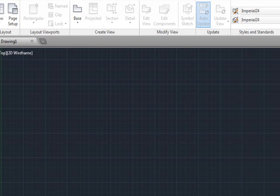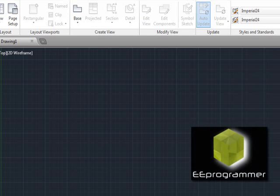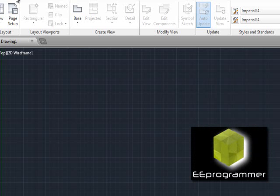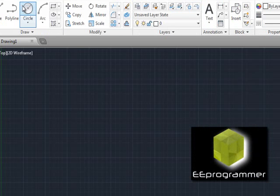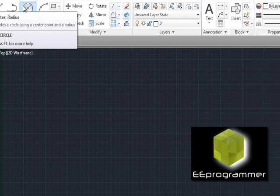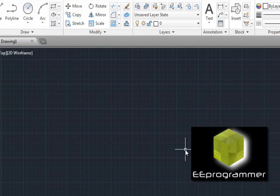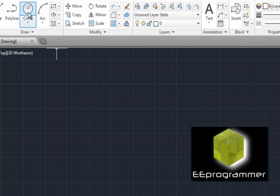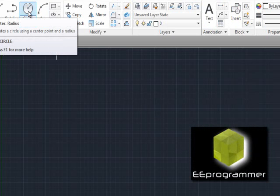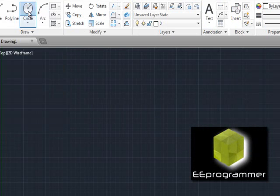This is Marco Wu from eProgrammer.com. In this tutorial, I'm going to teach you how to deselect an object in AutoCAD.